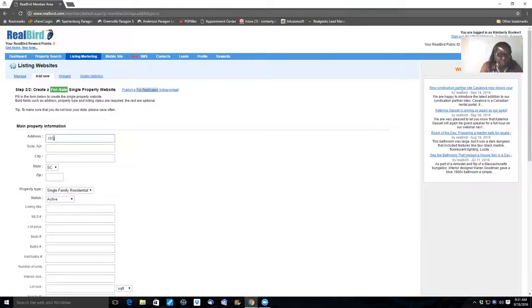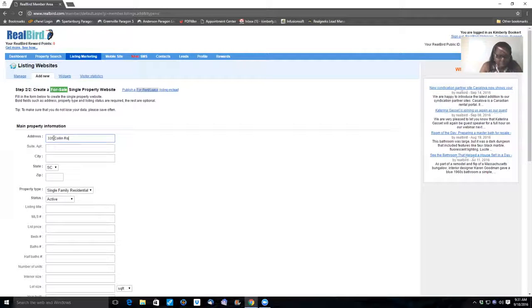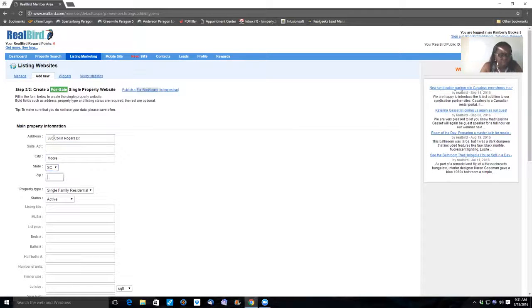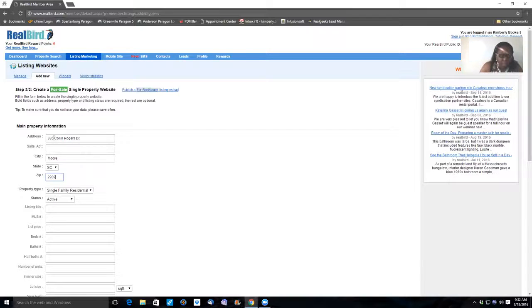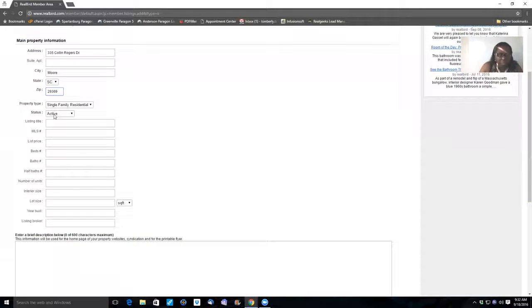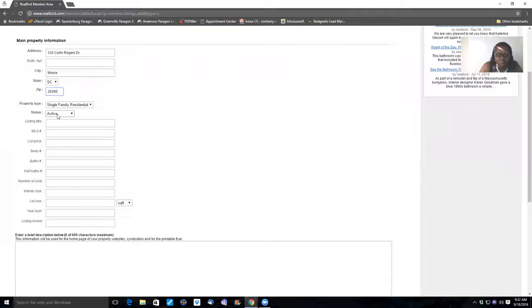So we're just going to fill it in. It's 335 Collin Rogers Drive, and that's in the city of Moore. Single family residence. And we want to make the status active because it is on the market active.